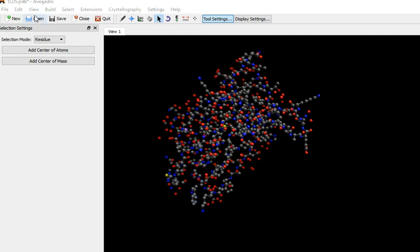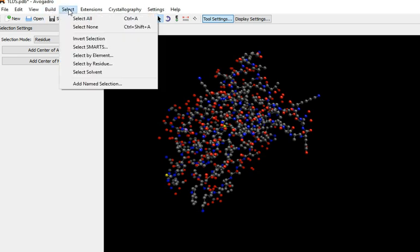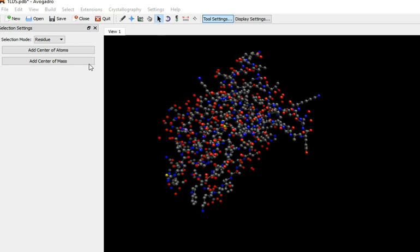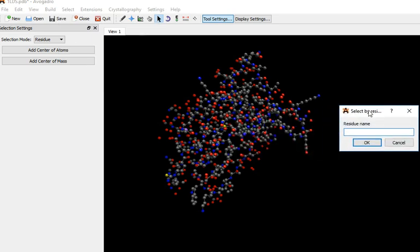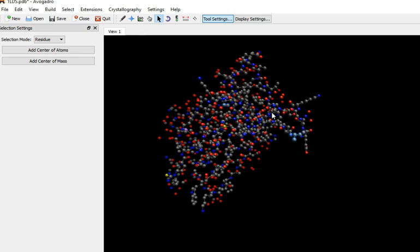So we can actually identify them a bit better with select by residue. This is case sensitive, it has to be uppercase. Just look for alanine. And there's two. One there, then one there. But again, you can't do much more with it. That's as far as we can go with it.